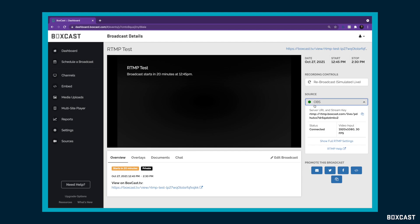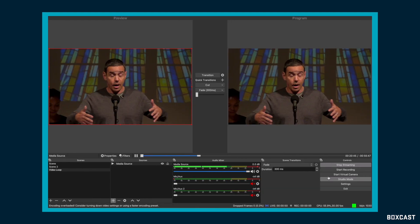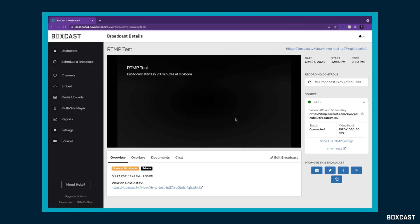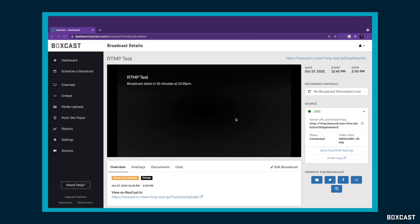Now, I'm technically streaming from OBS, but as you can see here in the dashboard, my broadcast doesn't start for 20 minutes. That is totally OK. We actually recommend sending data to us at least 5 to 10 minutes early so that when this broadcast begins at 12:45 in this example, it will automatically start.